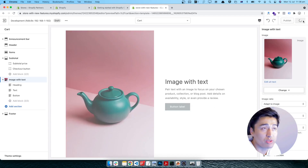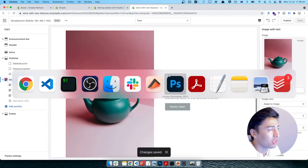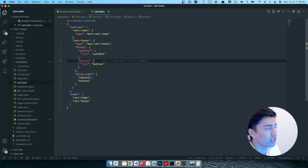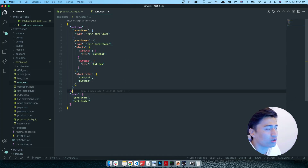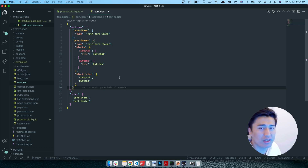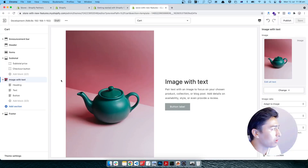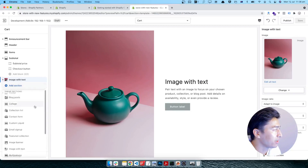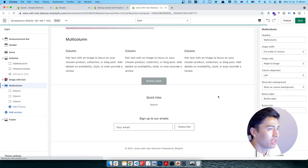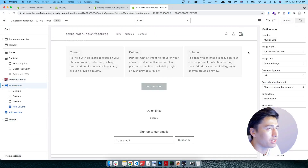Once you save it, the data for this section will be saved in the template directory. Since this is a local environment, it is not reflecting in my local editor, but on a live environment it will reflect. If you run theme sync next time, you should have the updated version. Let me add one more section — multi-column — and save it.